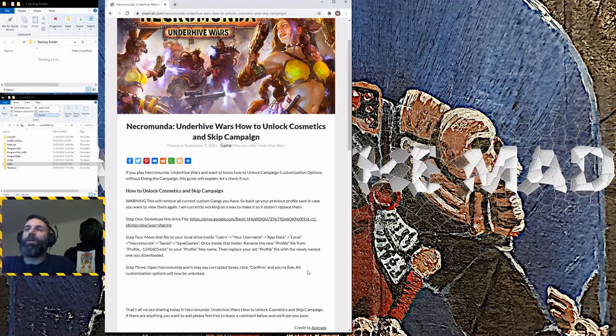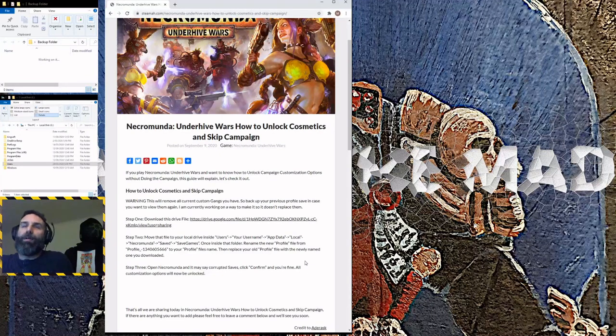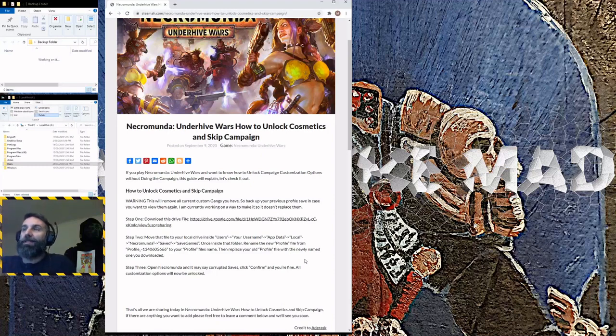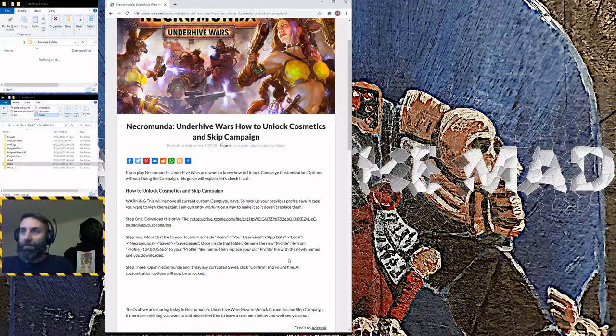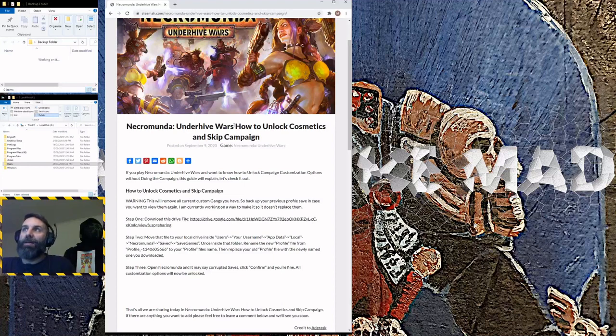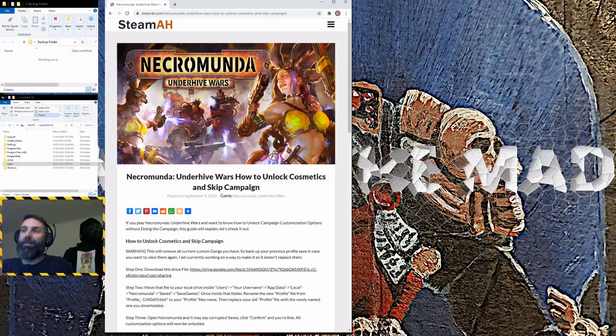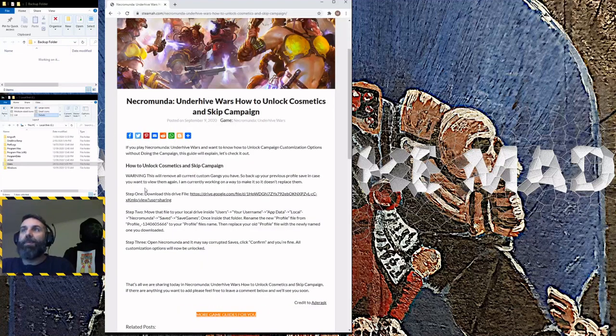I had a lot of trouble getting this to work, so I thought I would put up a video explaining how I did it. Just Google 'Necromunda Underhive Wars how to unlock cosmetics and skip the campaign' and you'll come across this page or a couple of other versions that have been reposted elsewhere.